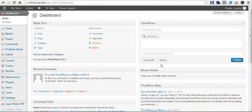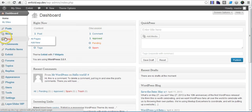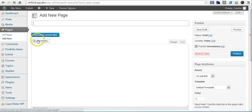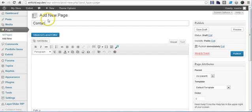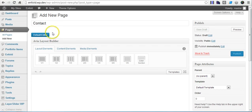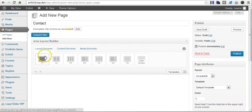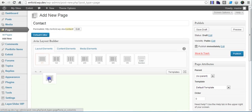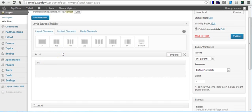Hey, and this is an Unfold theme tutorial for making the contact page. First thing we need to do is make a contact page. You can do this any way, but I prefer to have a sidebar in which later we can put a map.